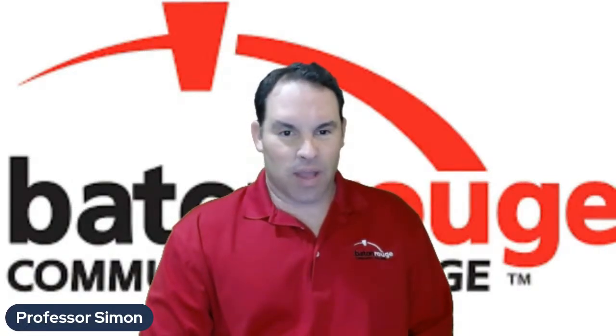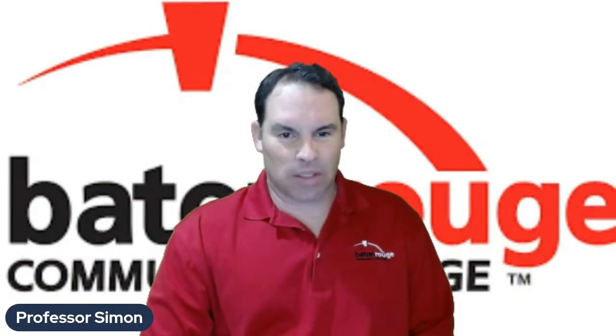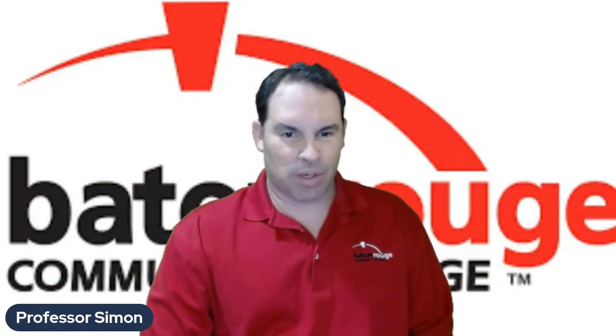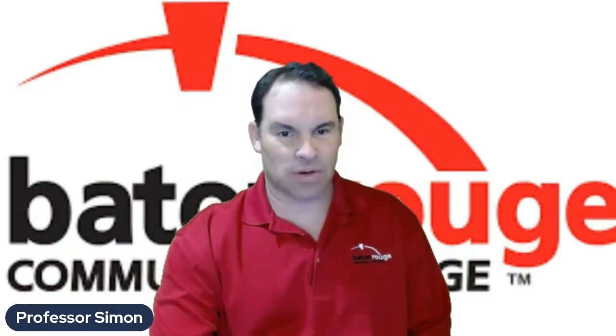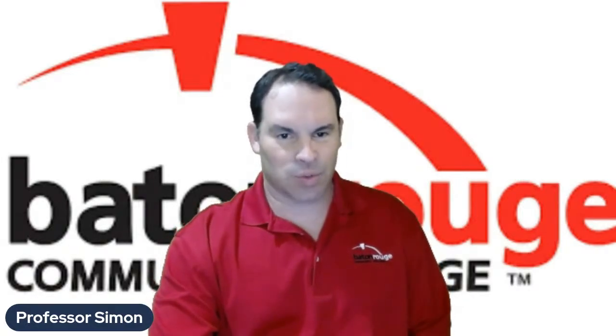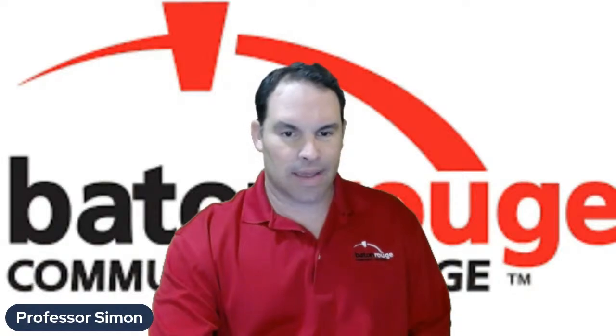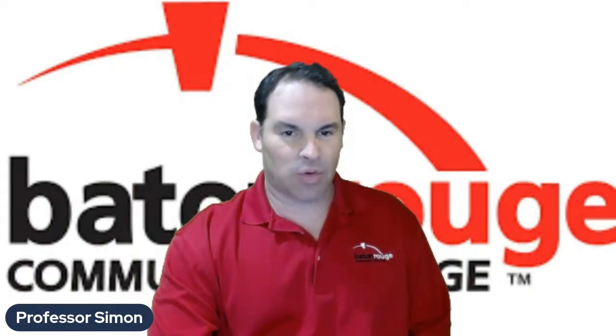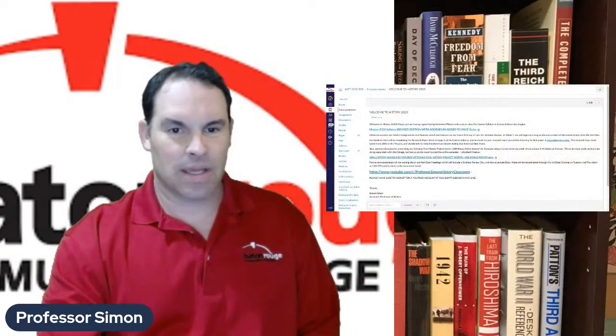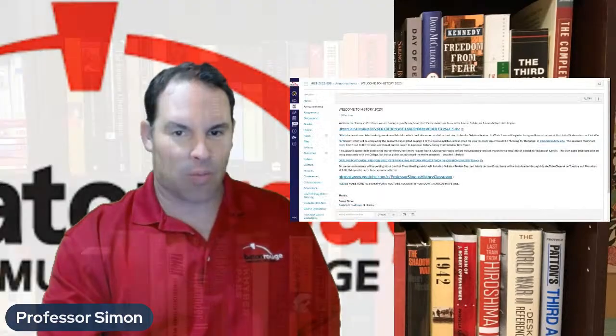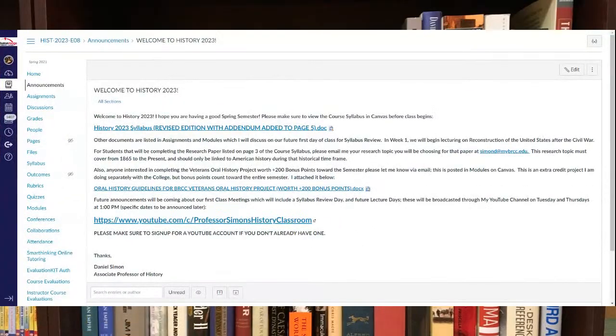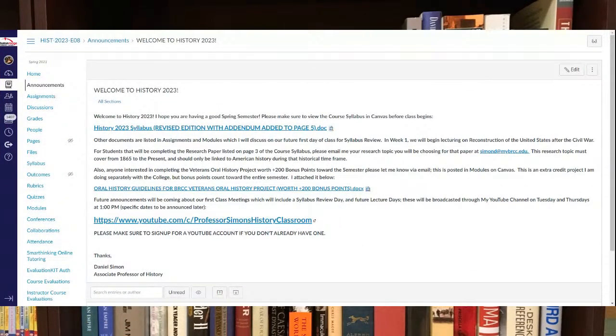Anyway, this is a little short video just kind of previewing my class for the spring semester 2021. I don't know if you've seen it or not, but I do have announcements that I've posted in Canvas, which I'll blow up as you can see.